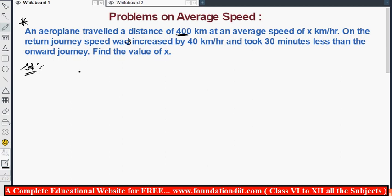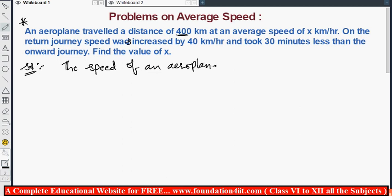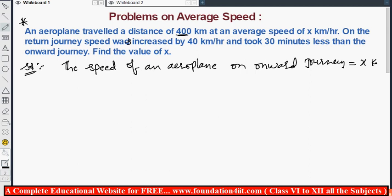The speed of the aeroplane on the onward journey is x kilometers per hour, as given in the problem. On the return journey, the speed is increased by 40 kilometers per hour, so the return speed is x plus 40 kilometers per hour.